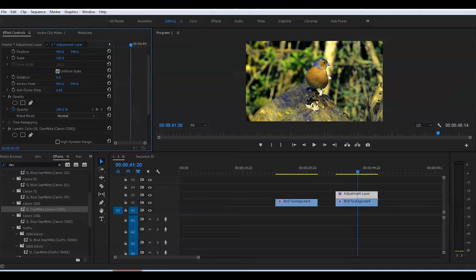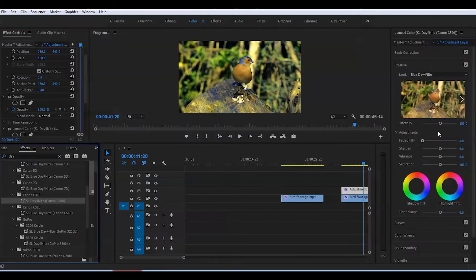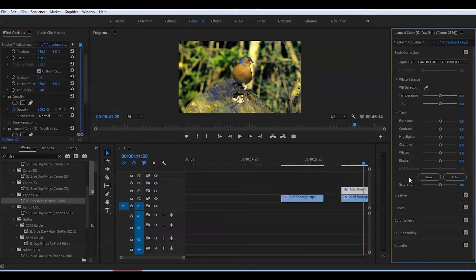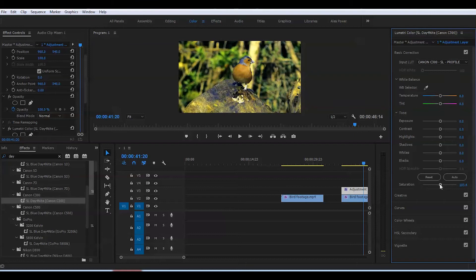I'll bring the saturation down a little bit to make it more realistic. Second thing, I'll bring more blue color into the scene.